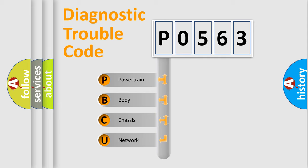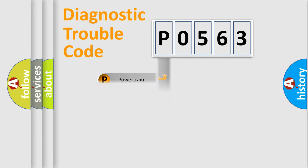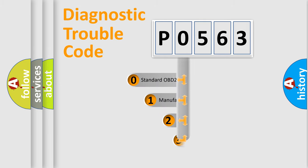We divide the electric system of automobile into four basic units: Powertrain, body, chassis, network. This distribution is defined in the first character code.